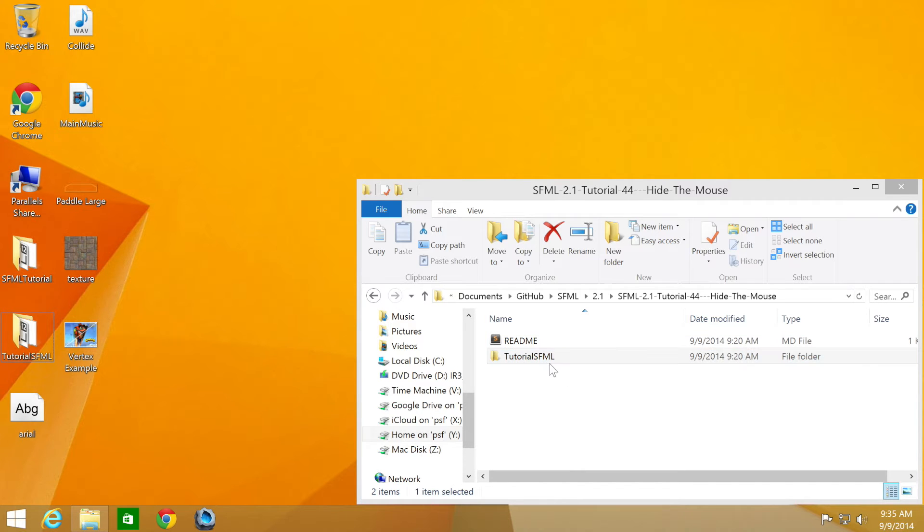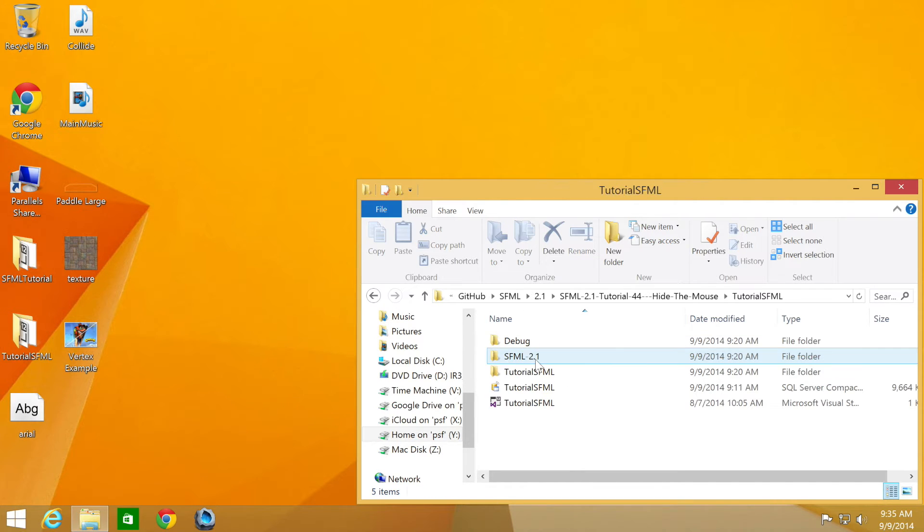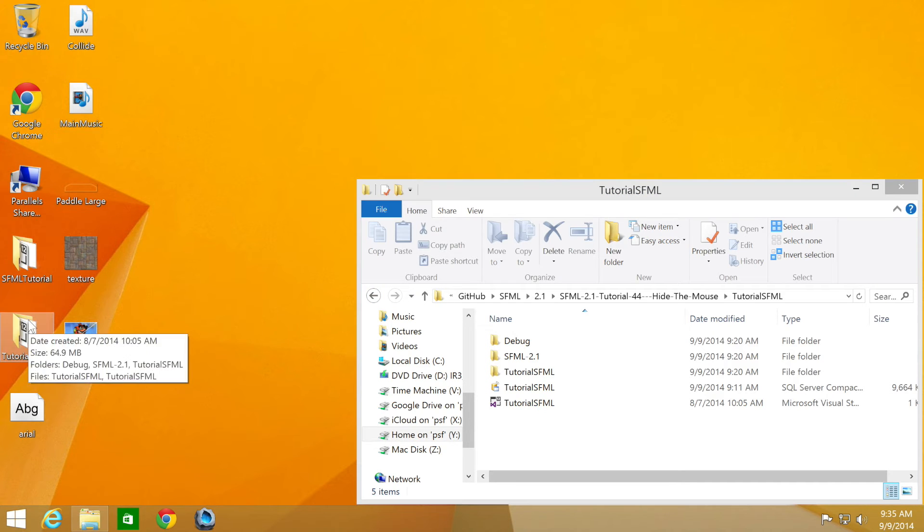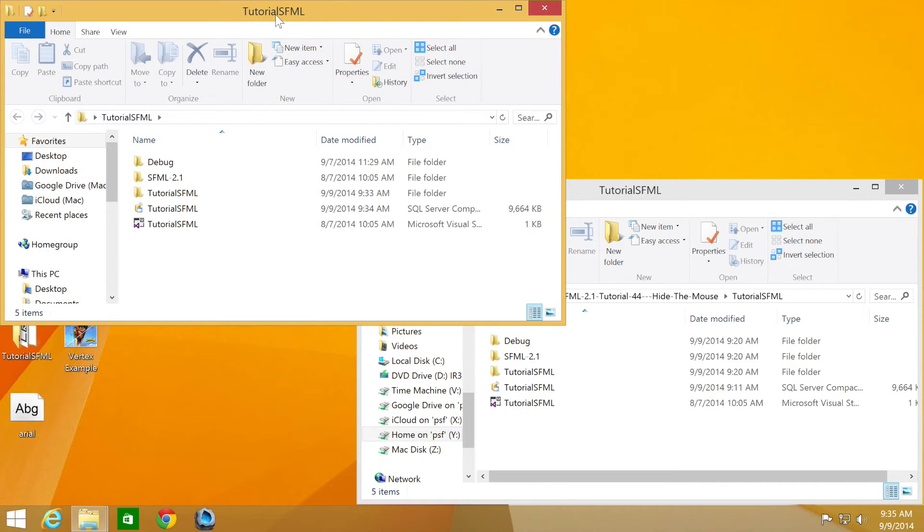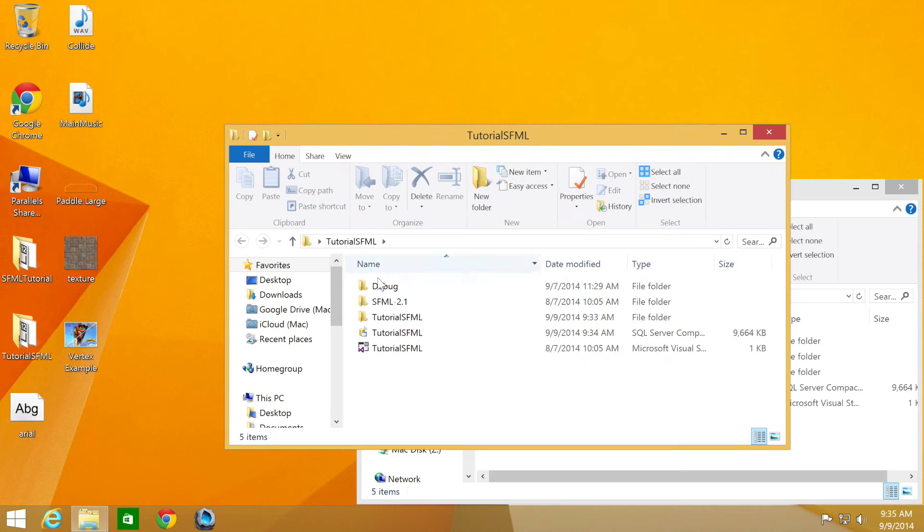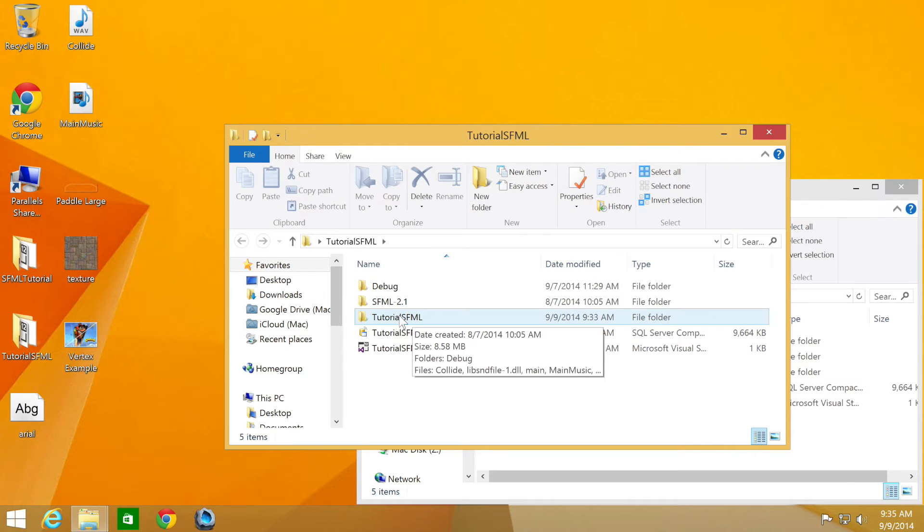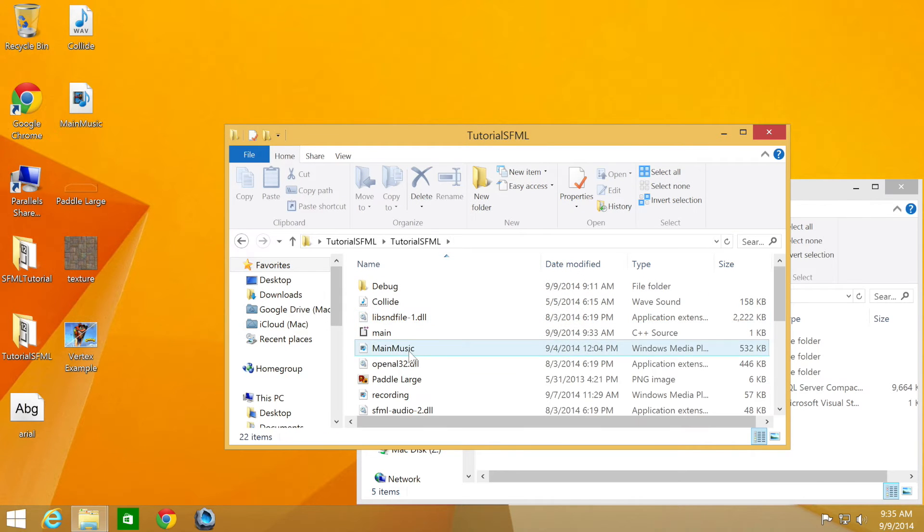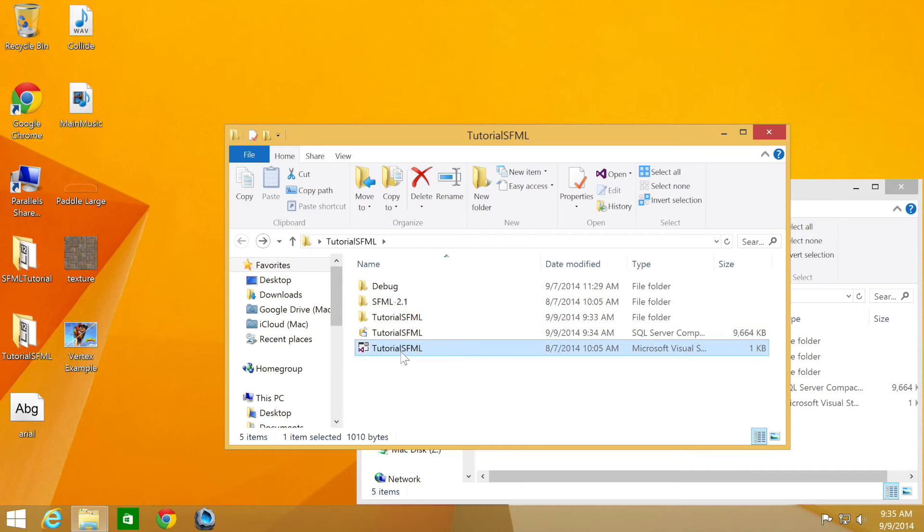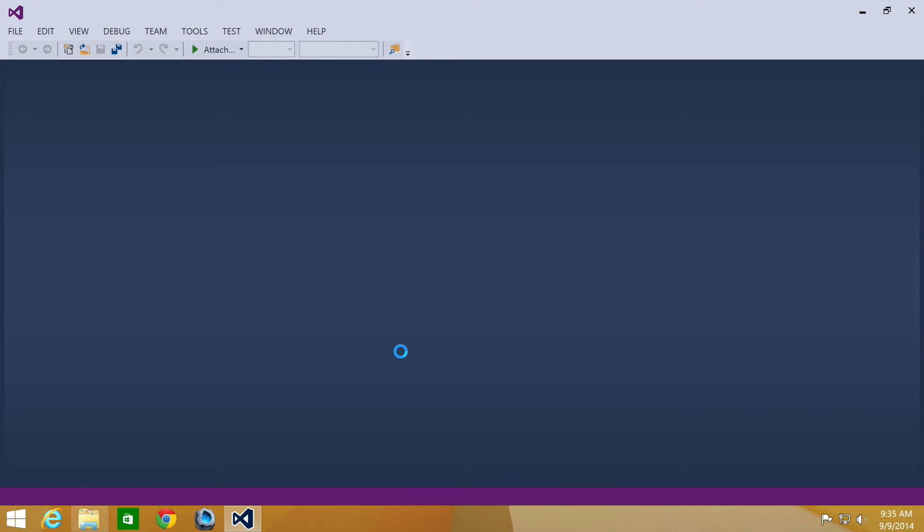There isn't actually any code required. You just need to open up your project. This folder here. I'll open up the wrong folder. Yeah, this folder here. I need to open up a Visual Studio project.